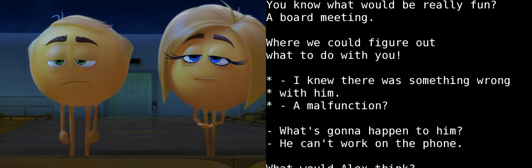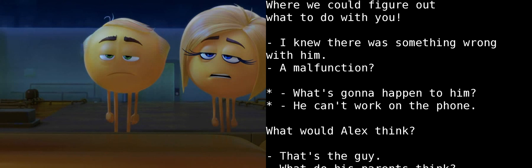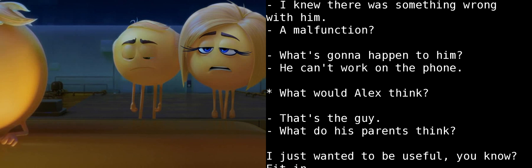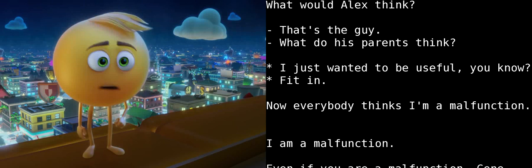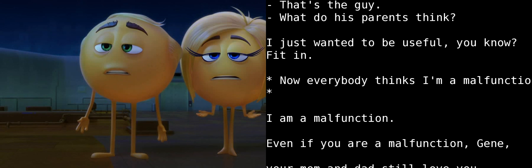Even if you are a malfunction, Gene, your mom and dad still love ya. I knew you weren't ready. Let's get you out of here. You're embarrassed of me. It's for your own safety. We're trying to protect you, son.